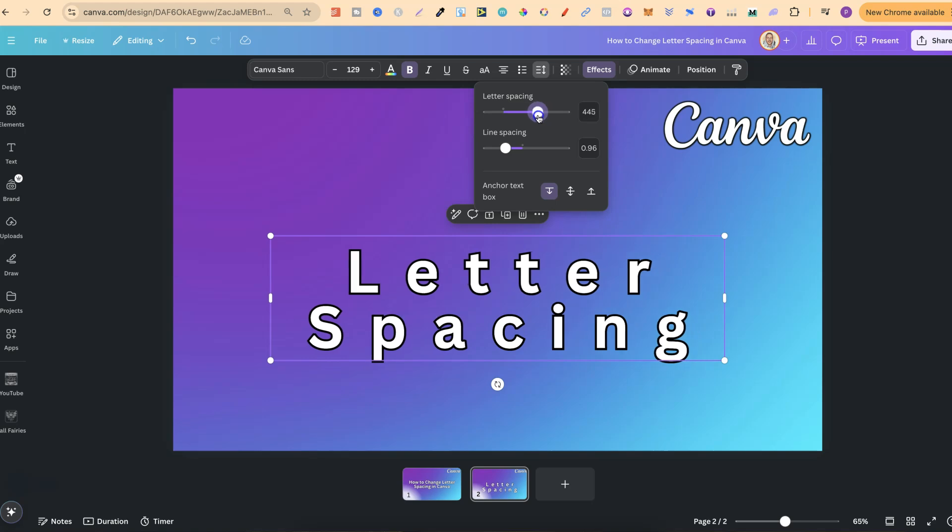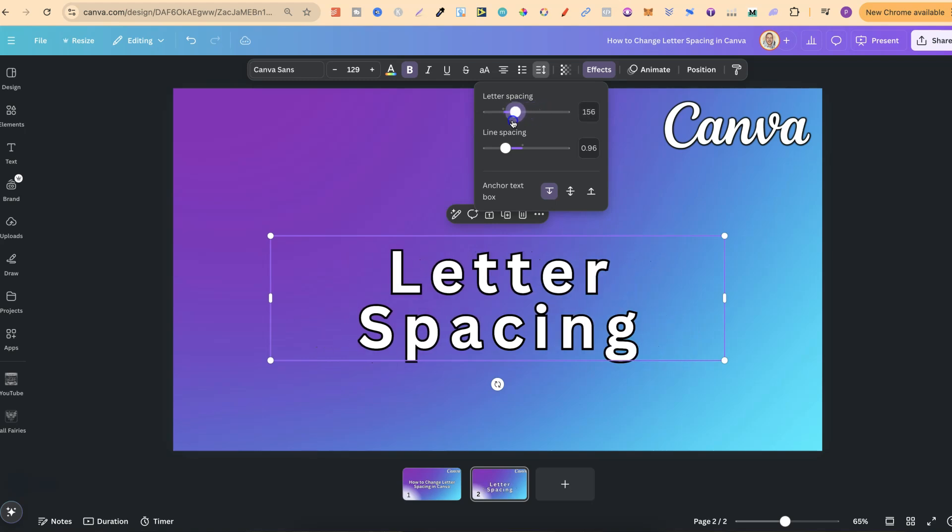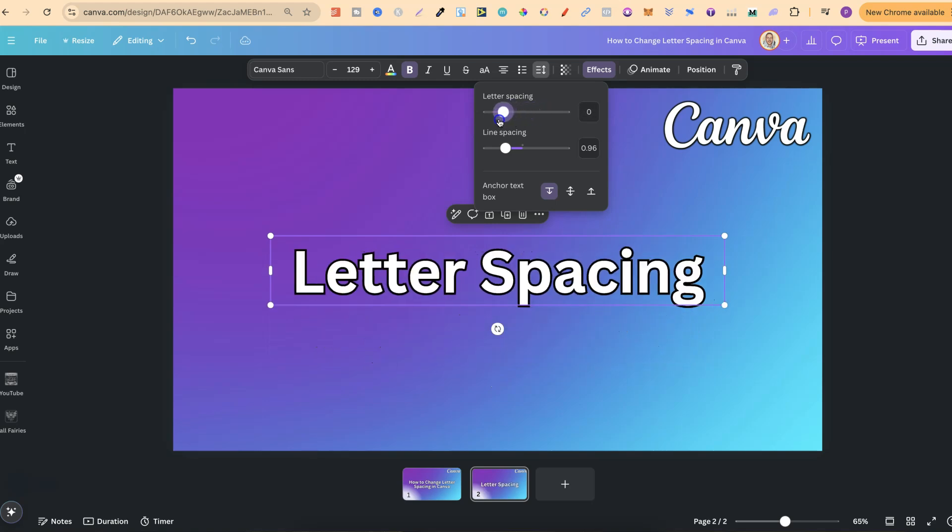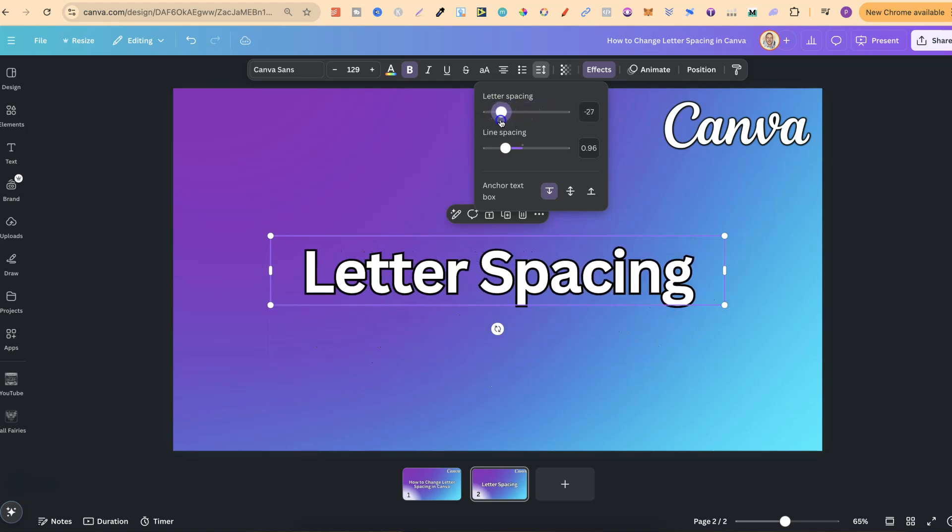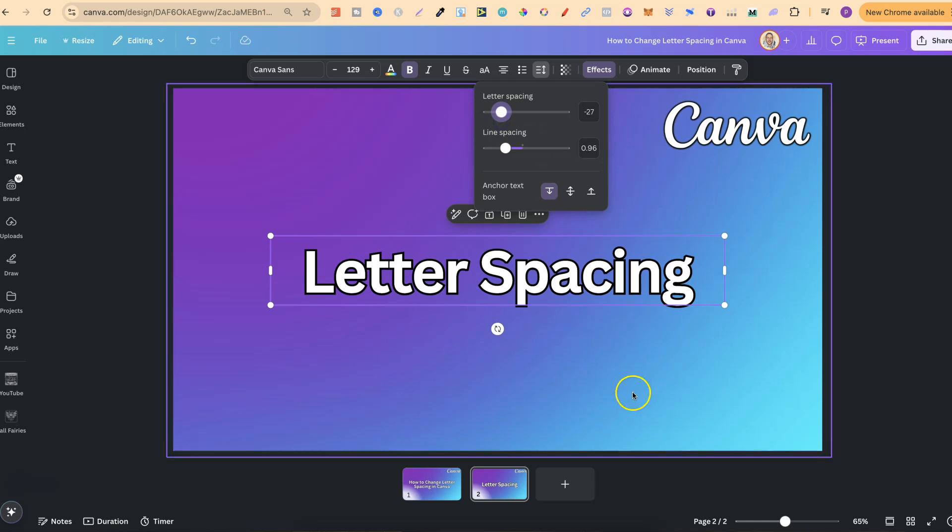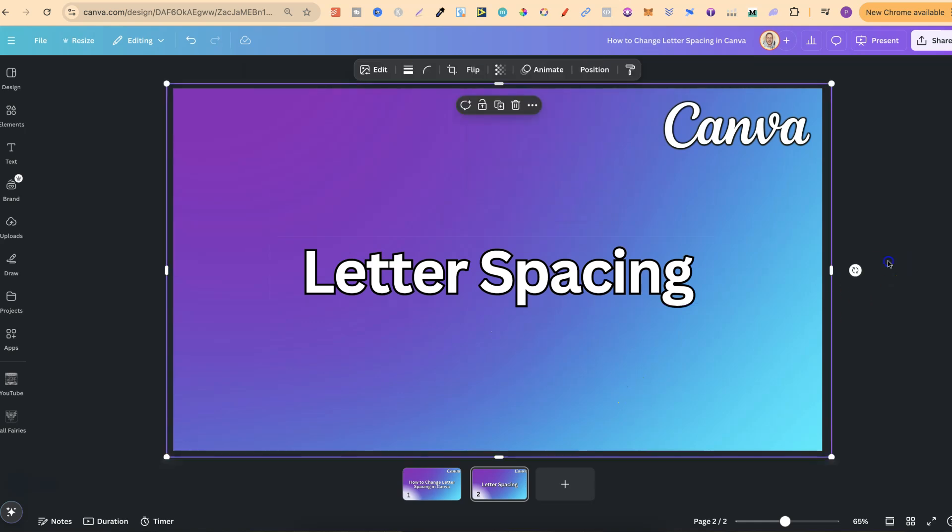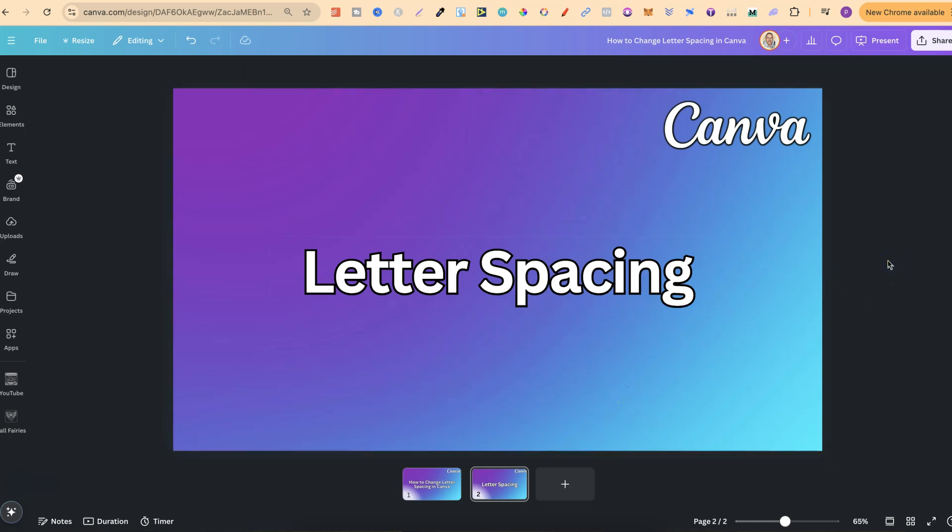If we decrease this bar, the letters get closer together, just like that. That's how you can easily change letter spacing here in Canva.